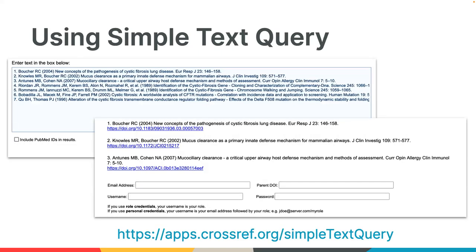If you don't use OJS, or even if you do, the simple text query form allows you to both find the DOIs for your references and add them to the metadata for a content item you've already registered with Crossref. You simply paste your reference list into the box on the form, click Submit, and we'll return the references plus any matching DOIs. Then to deposit the references, select the Deposit button at the bottom of the form, complete some additional information — your email address, the parent DOI for the content item you're depositing references for, and your account credentials. You can use this form even if you registered your content with OJS, as long as the content was successfully registered and has a DOI already.